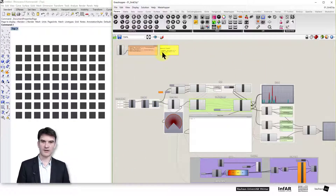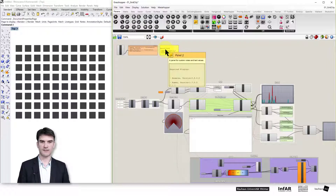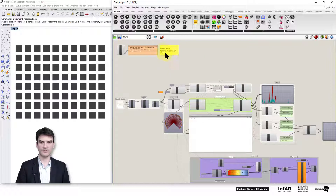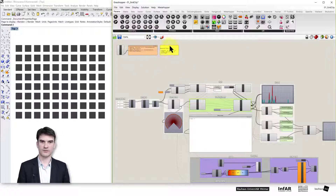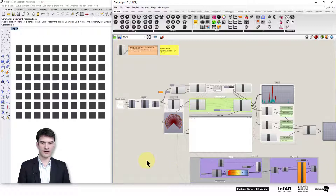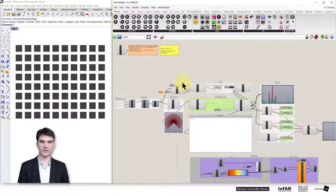Before we start, I want to give you an overview of the definition. At the top you see the required plugins — what you need for the simulation is the Anemone plugin and the Human plugin, and it's always good if you have MetaHopper installed. The simulations are usually structured so that on the right-hand side you have the inputs and the preparation needed to run the simulation model.